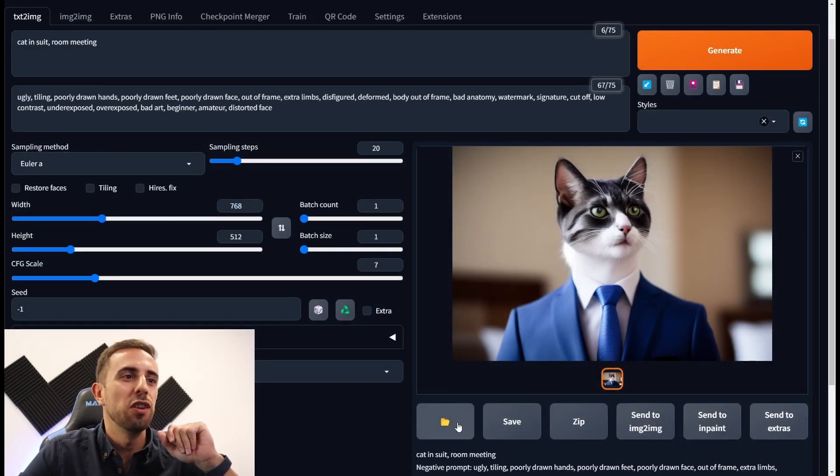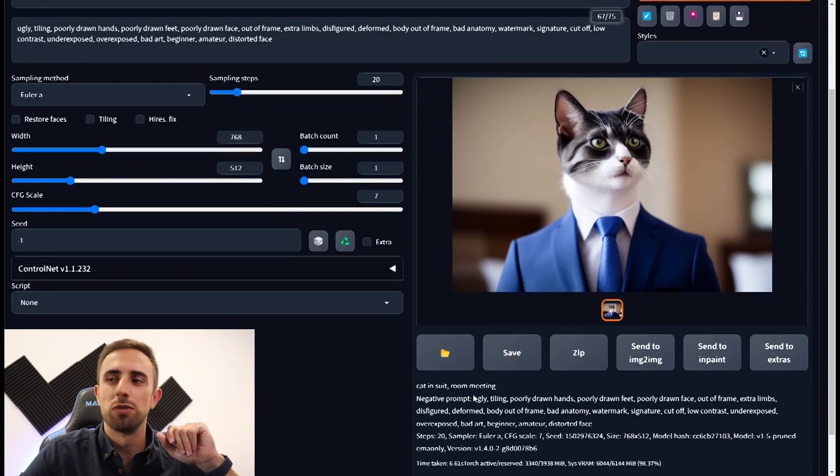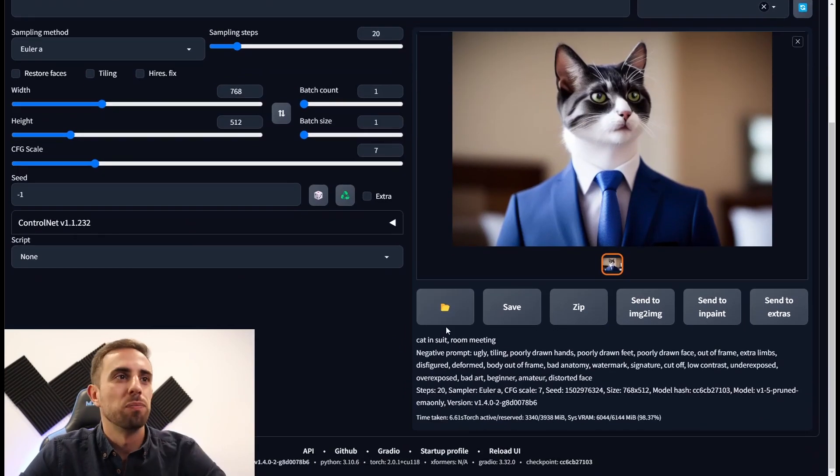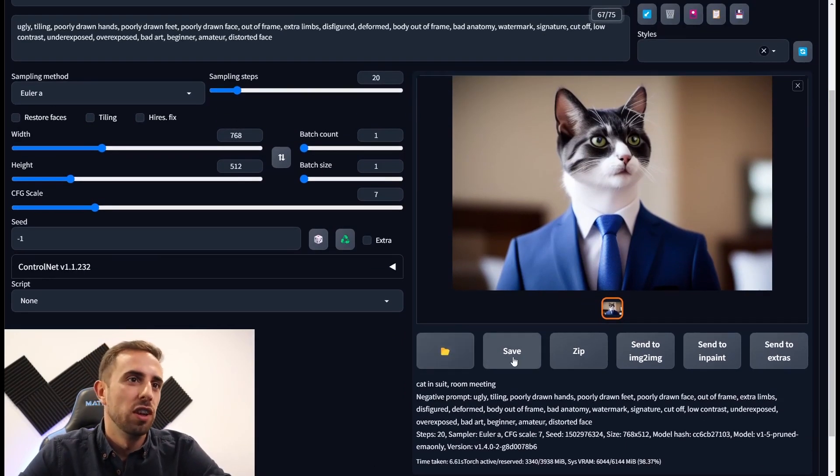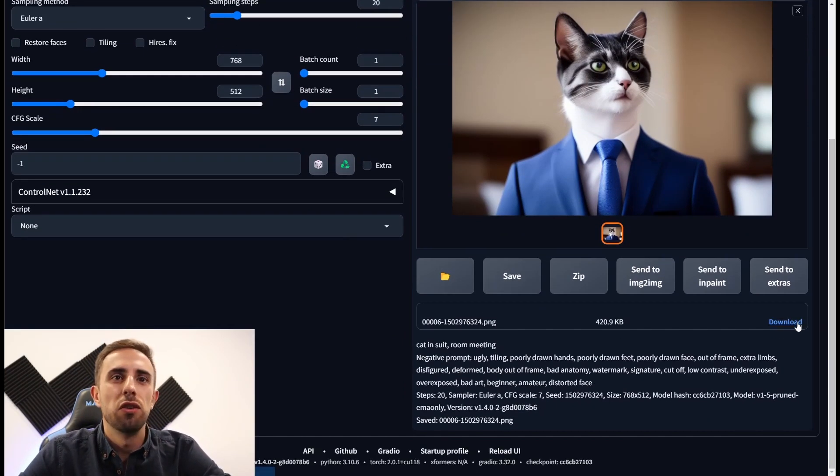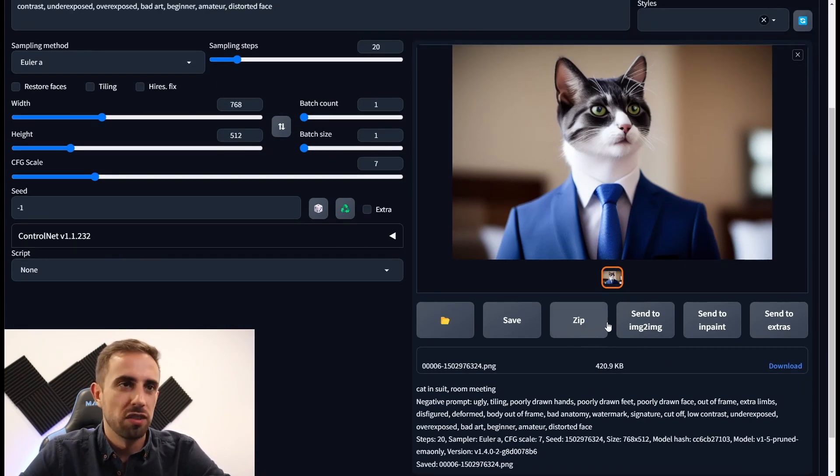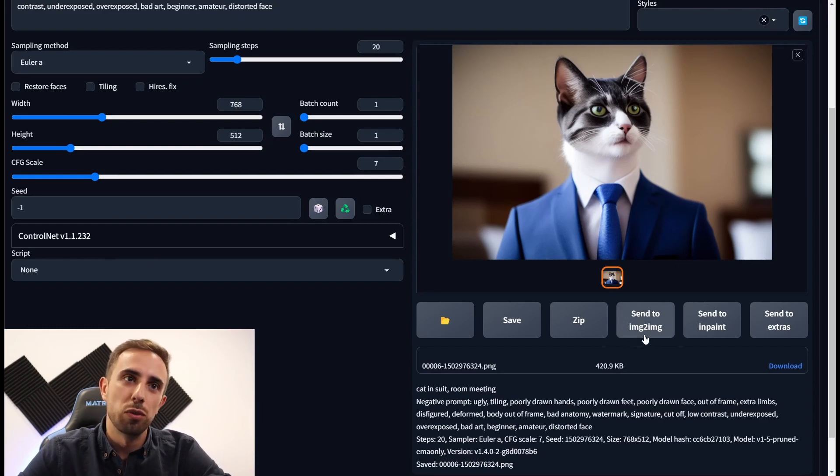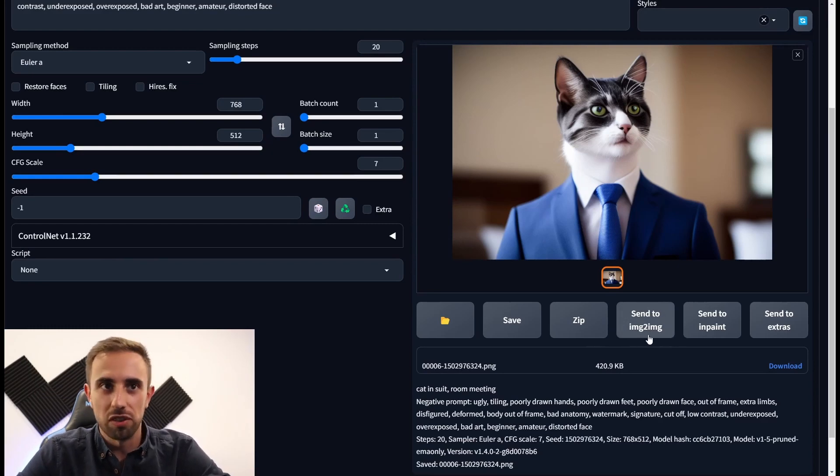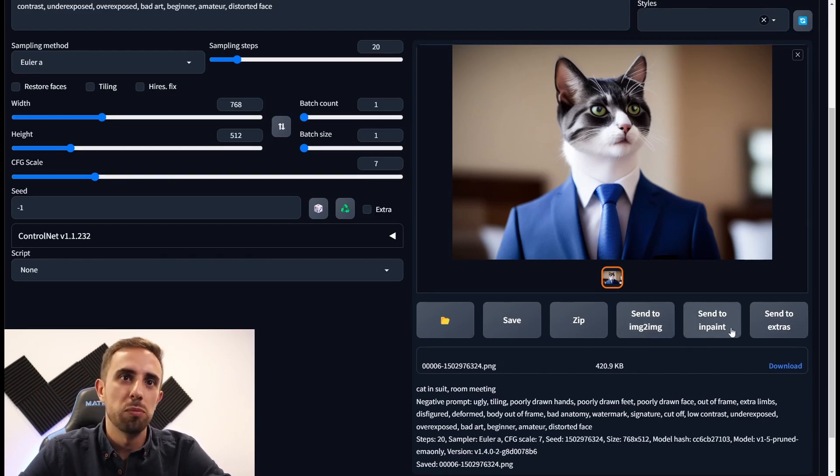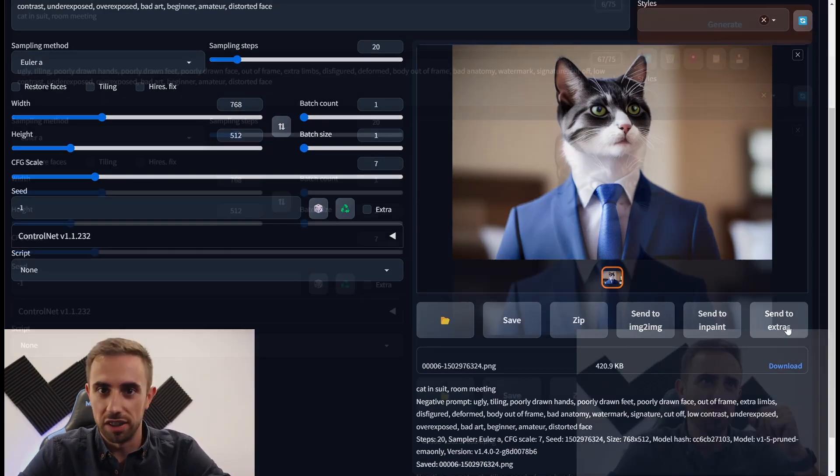So in here you have a couple of options to save the image. You can press save and here you can download the image. And you can also download the zip file containing the image. Or send the image to image to image tab or inpaint or extras.